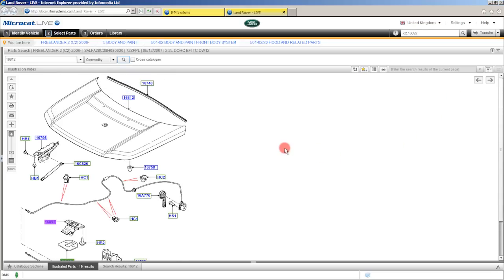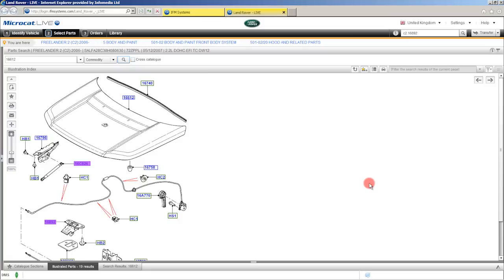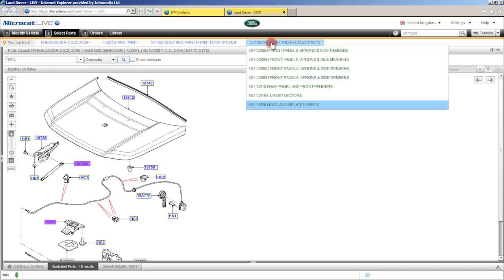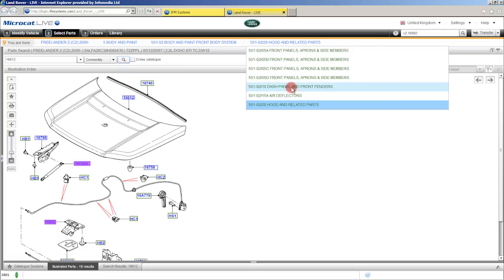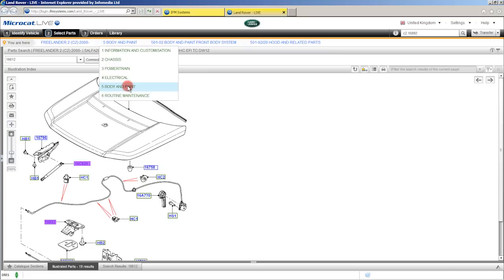Alright let's add a part to the order list. To do that all we need to do is just select the part. Once we're here you'll see there's a quantity of two — click order and that part is now on the order list. Now let me direct your attention to the top of the screen. You'll notice these blue highlights across the top here — these are what we call breadcrumbs. You'll also notice that we have a summary bar which follows you through MicroCat Live so you can see exactly what vehicle you're working on. Resting your mouse on the first breadcrumb shows the blue highlight at the bottom indicating what we're currently looking at, but you can change to look at another section — perhaps the air deflectors or the dash panel. The next breadcrumb across is our minor section — currently we're in body and paint looking at the front body system — and the next breadcrumb across is our major section.